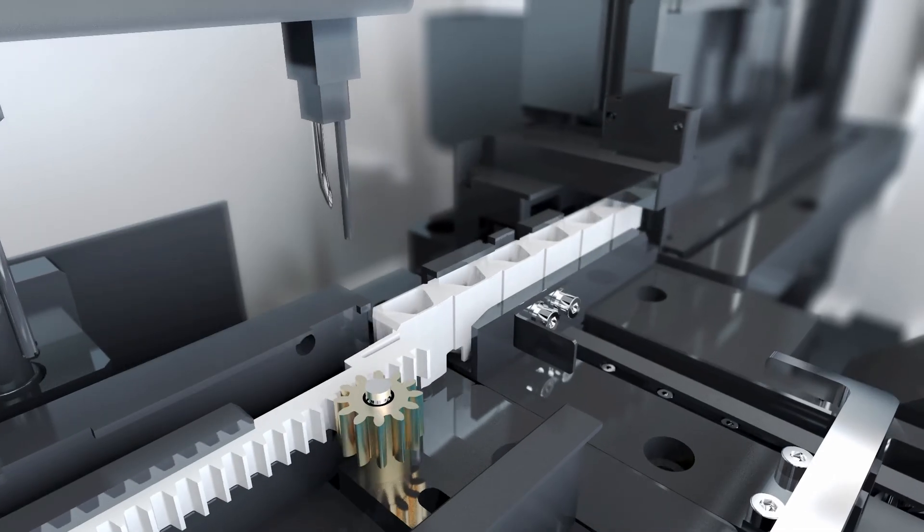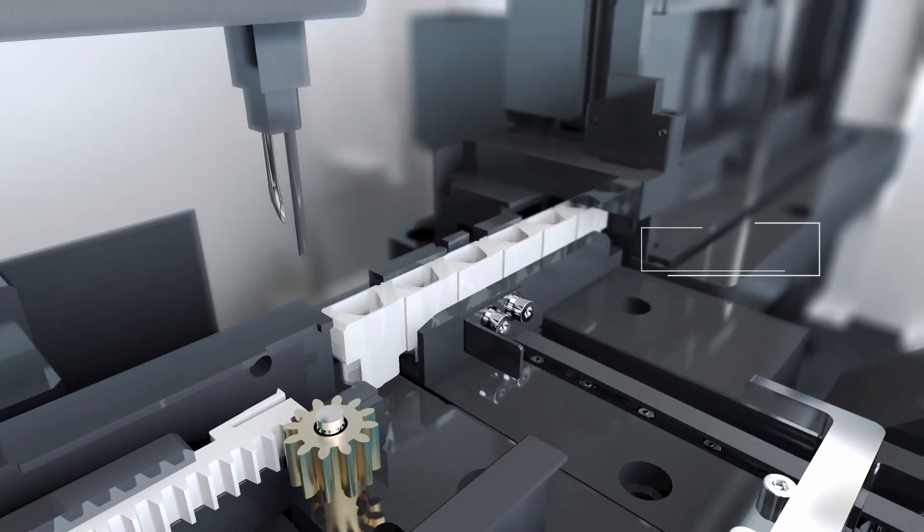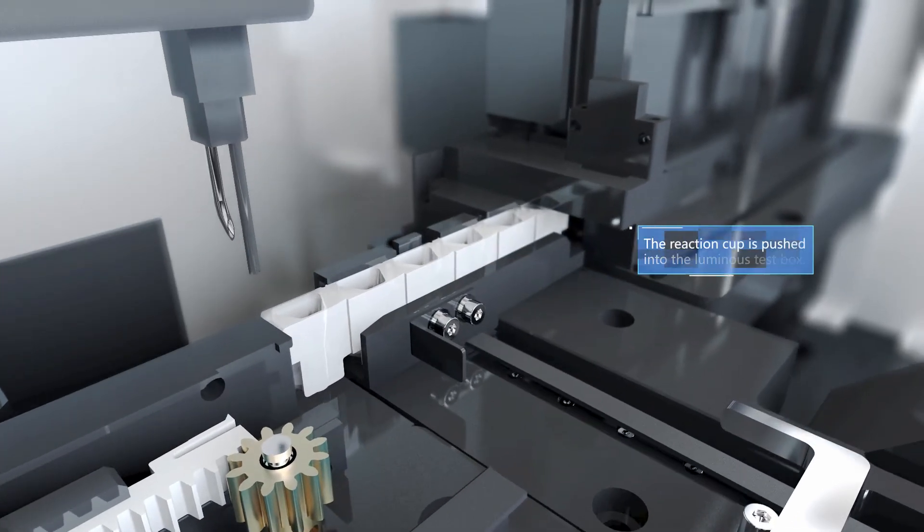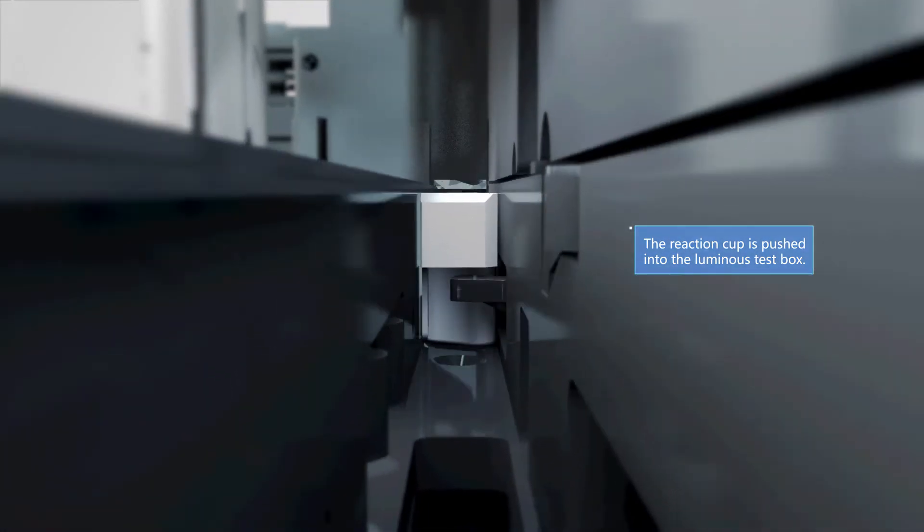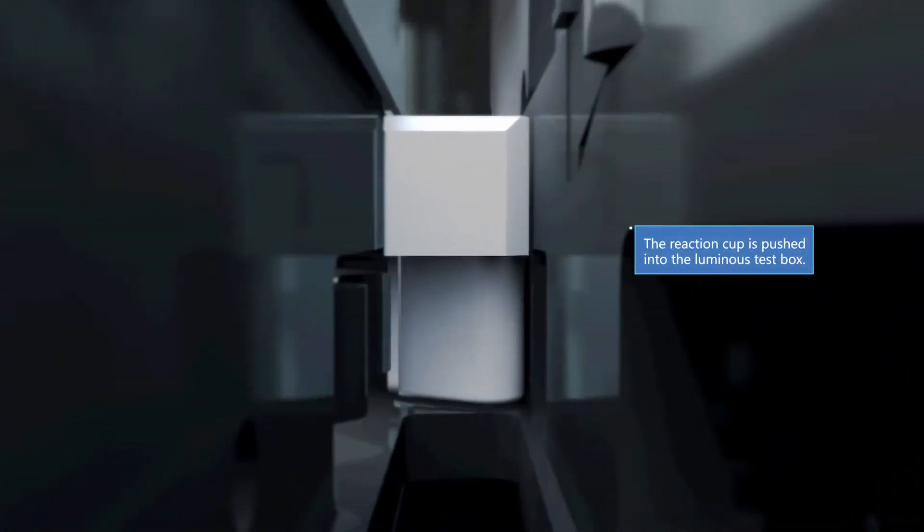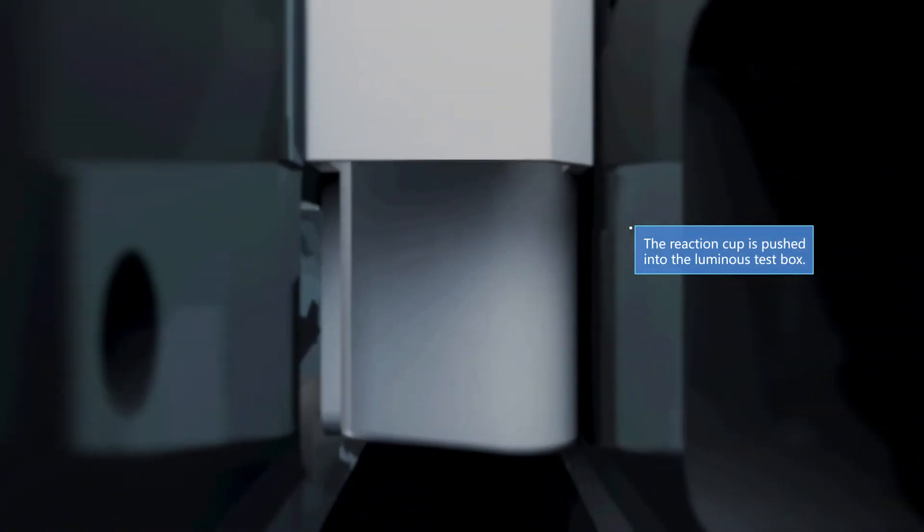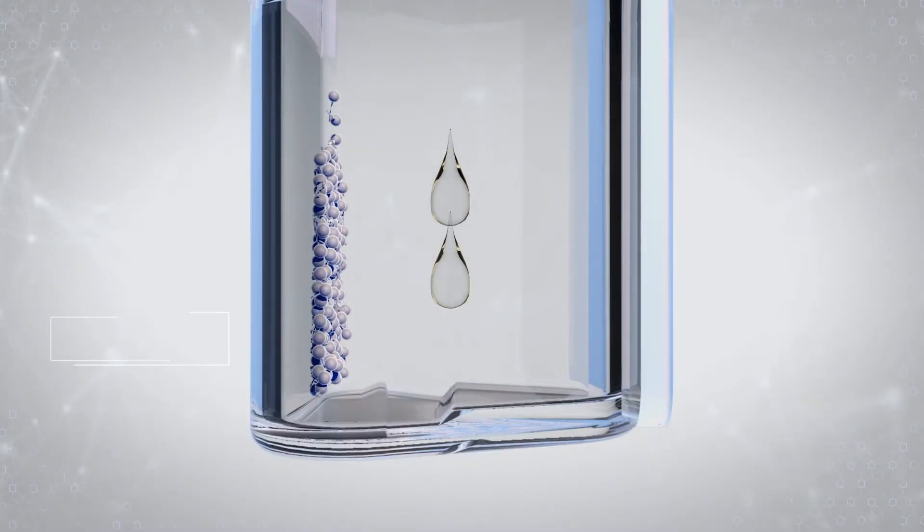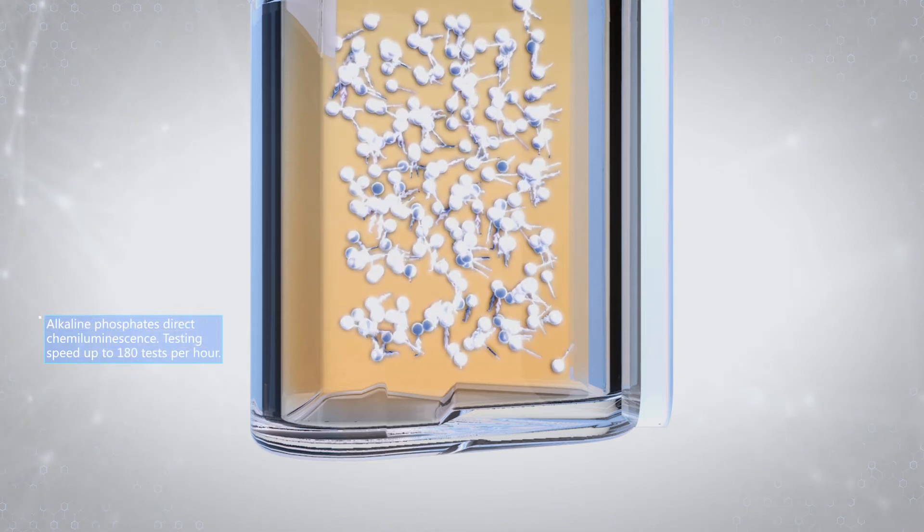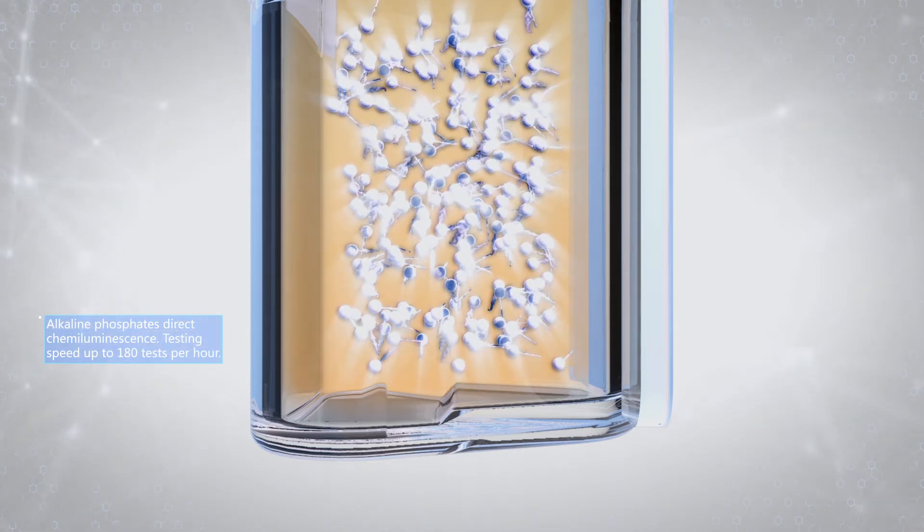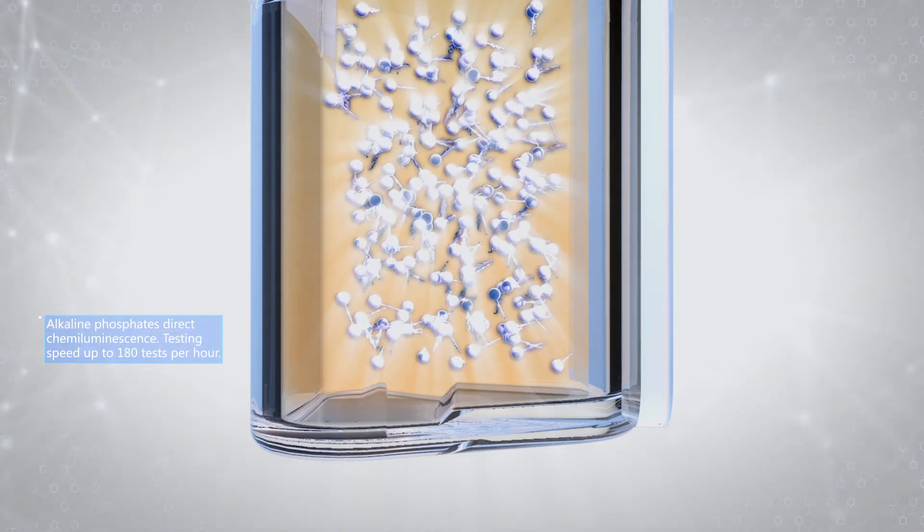Alkaline phosphatase direct chemiluminescence with high stability and sensitivity. No need for catalyst or enhancer. Testing speed up to 180 tests per hour.